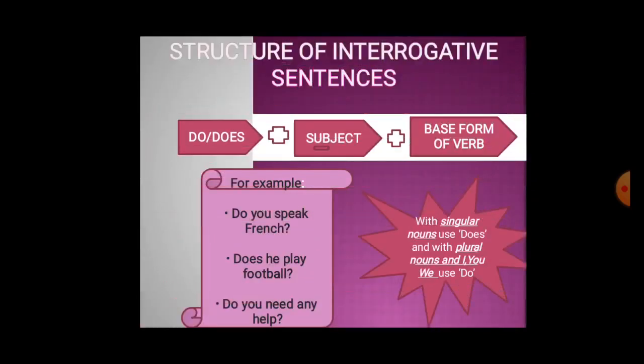Now the structure of interrogative sentences. Questions begin with auxiliary verb 'do' or 'does', then subject, then base form of verb. For example: Do you speak French? Does he play football? Do you need any help? With first, second person, and plural nouns we use 'do', and with singular nouns we use 'does'.